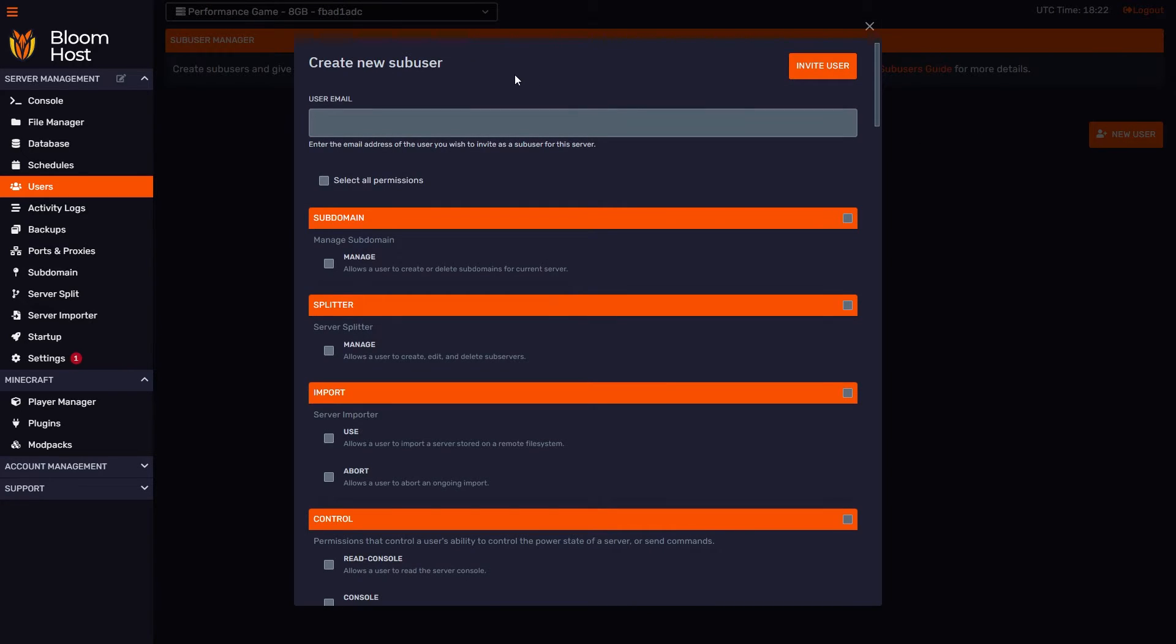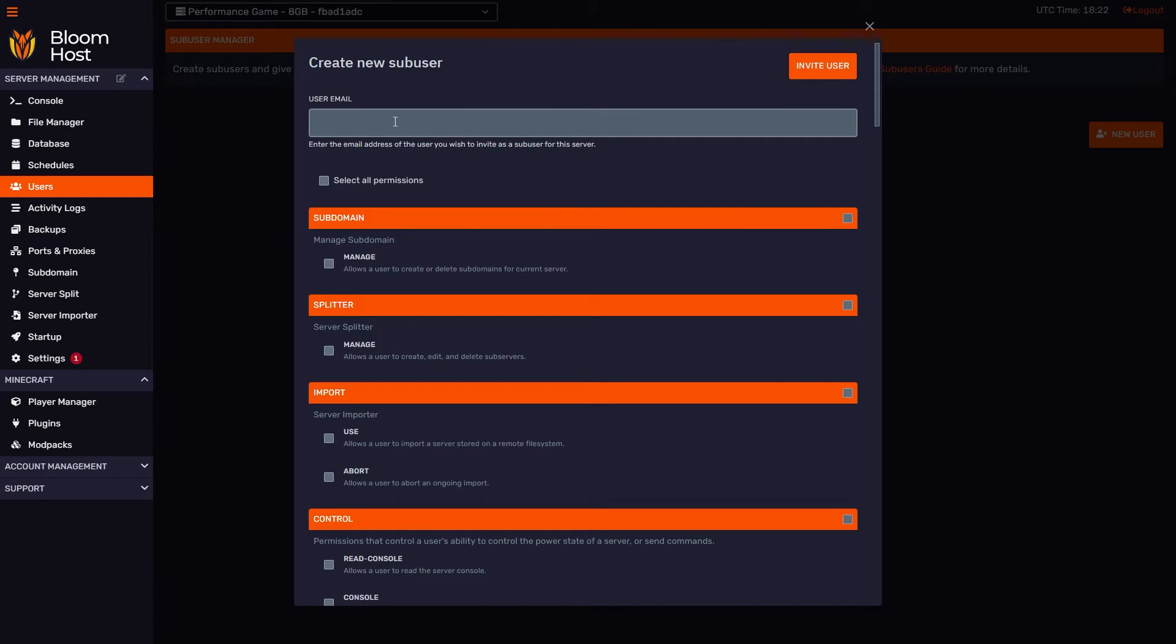This is the GUI for creating a new sub-user, and there are two parts to this. The first part is the user email field. This will be the email that the sub-user will use to access our server's DuckPanel.